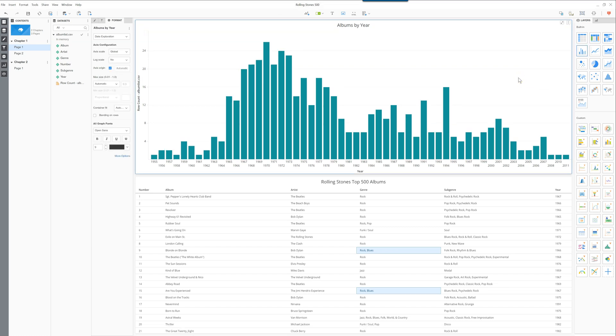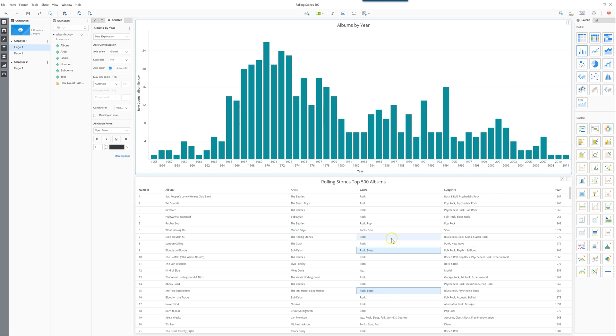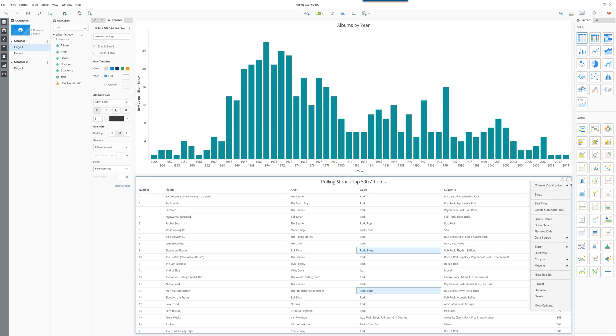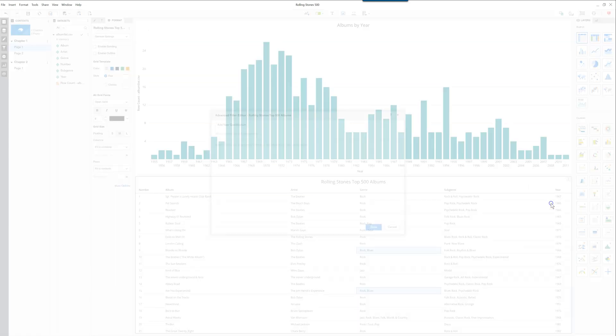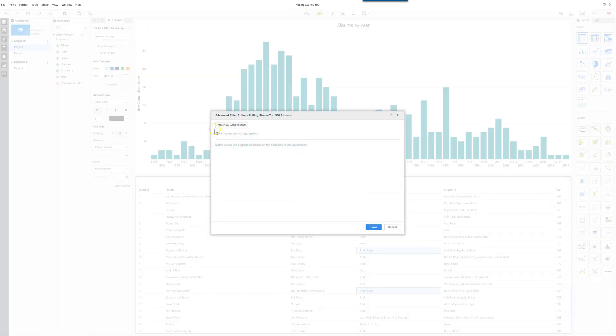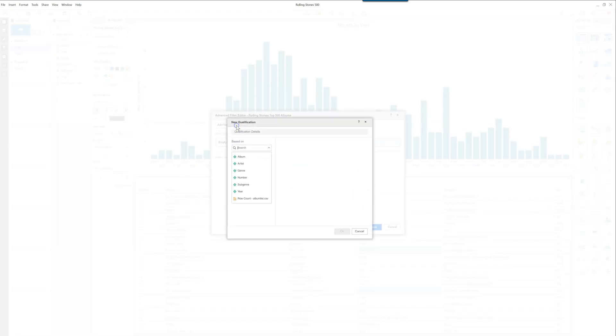The next type of filtering that you can do is you can filter a specific visualization, so either the graph on top or the grid here, and do it more in a background kind of way that doesn't take up any real estate space. If you click the more icon in the top right here and go in edit filter, you can add a new qualification. In here you can select any of the attributes or metrics that you have.